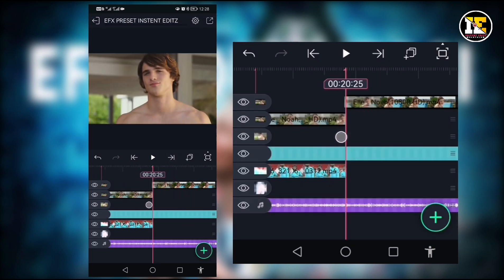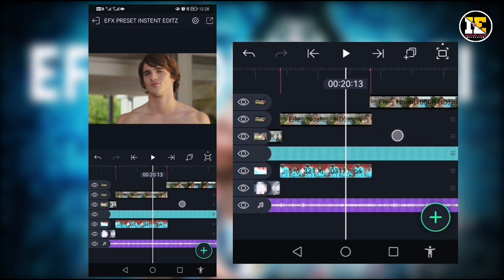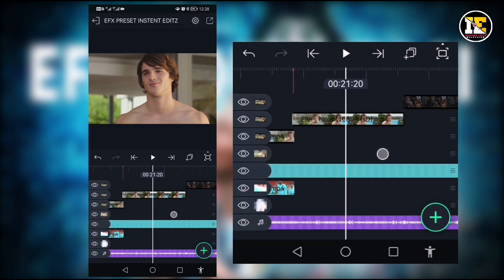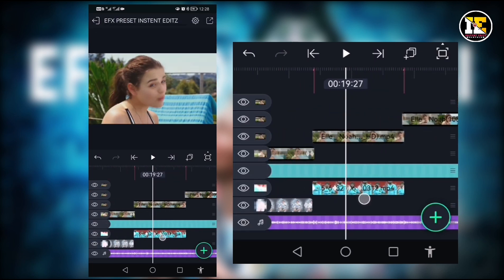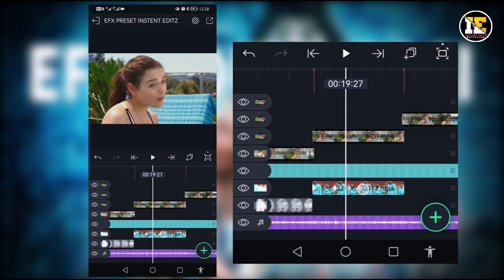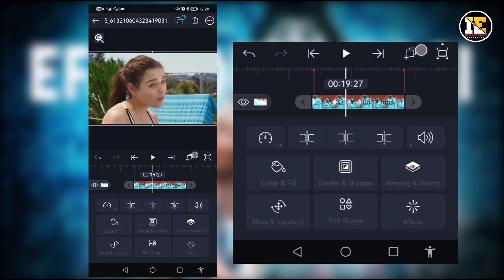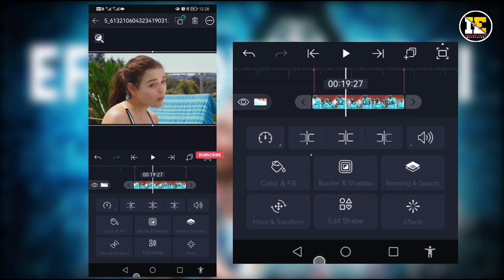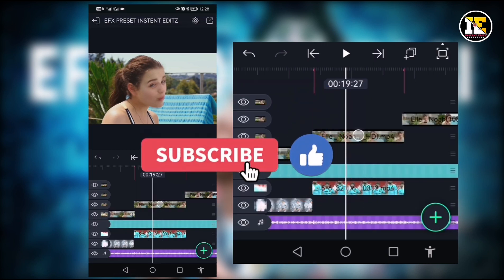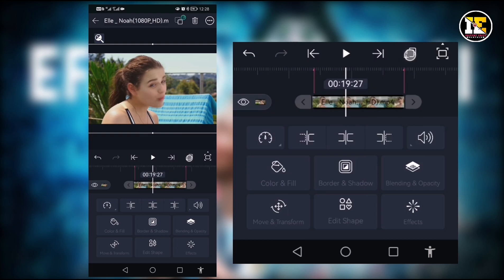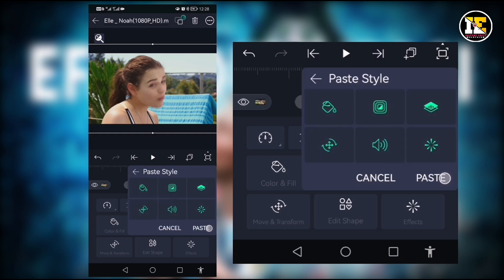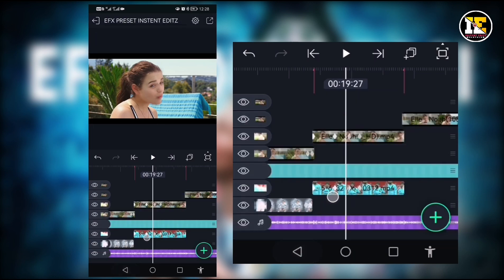I will put the same layer in the middle of 18 seconds. I will split the video layer, continuously doing the effect. I will click the image layer, click the box layer, click the copy layer, click on the video layer, click on the box, and click on the paste style. Click on the color icon and click paste and click on the effect.